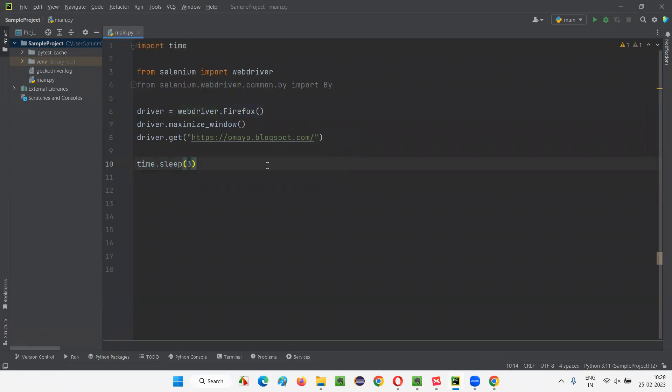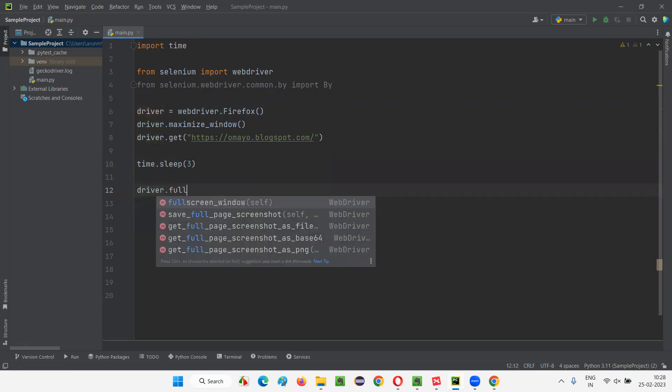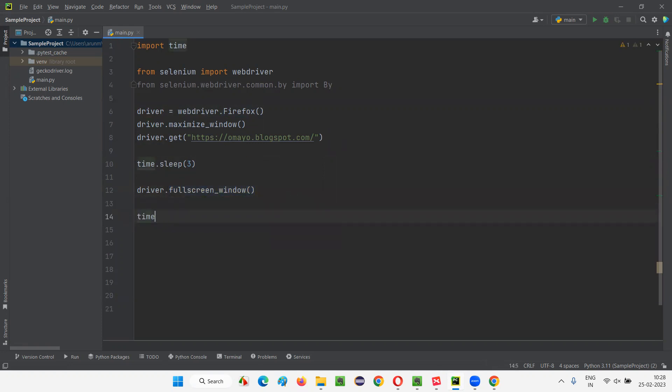Now here I'll say driver.fullscreen_window(). This command will change the window from normal mode to full screen mode. Now again I'll say time.sleep(), just for demo purposes, three seconds, and after that I'll quit the browser using driver.quit().